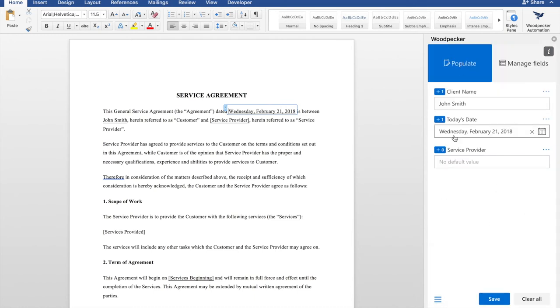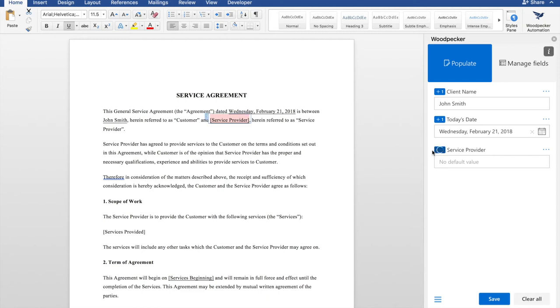come over to populate, and then I'm going to select the service provider text in the document. Click the plus next to service provider, and I'll see that Woodpecker has inserted my field directly into the document.